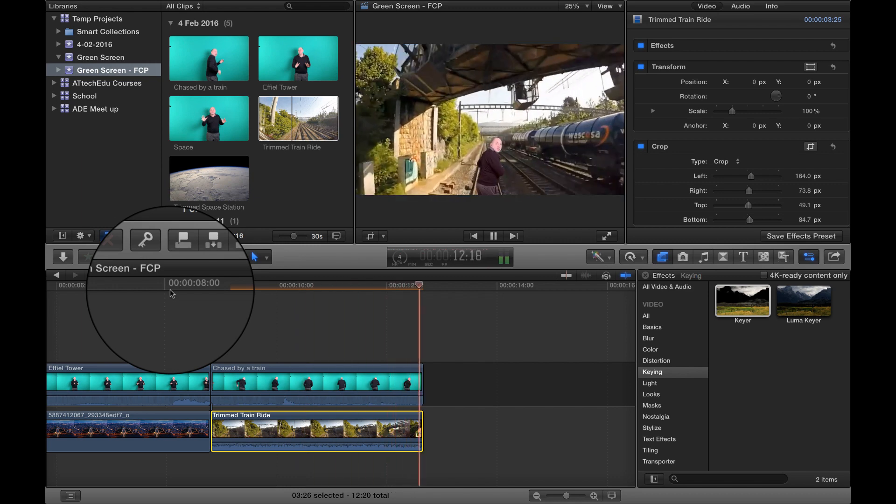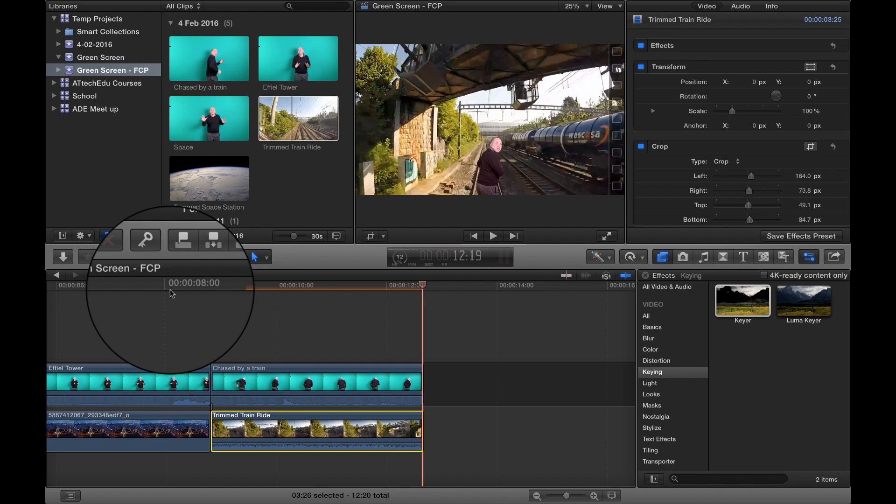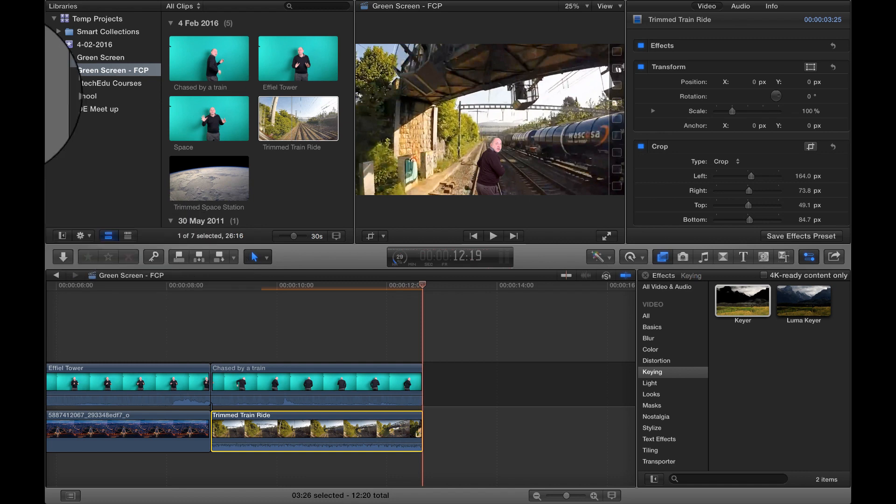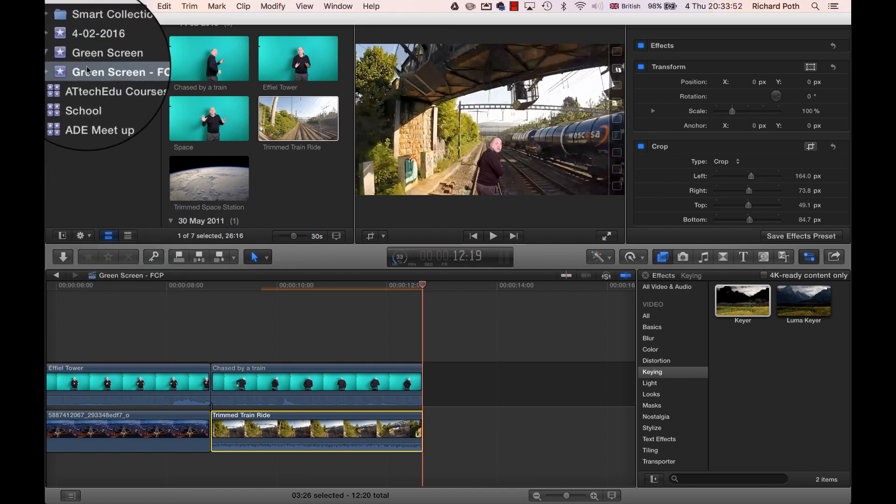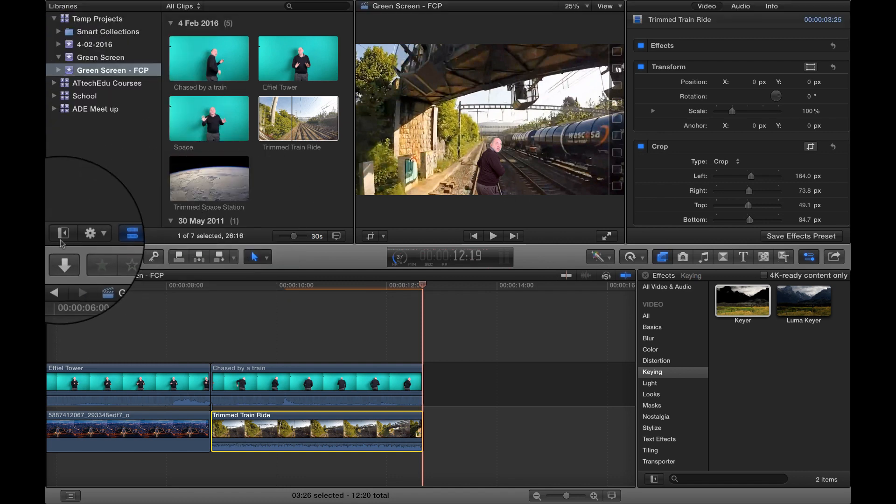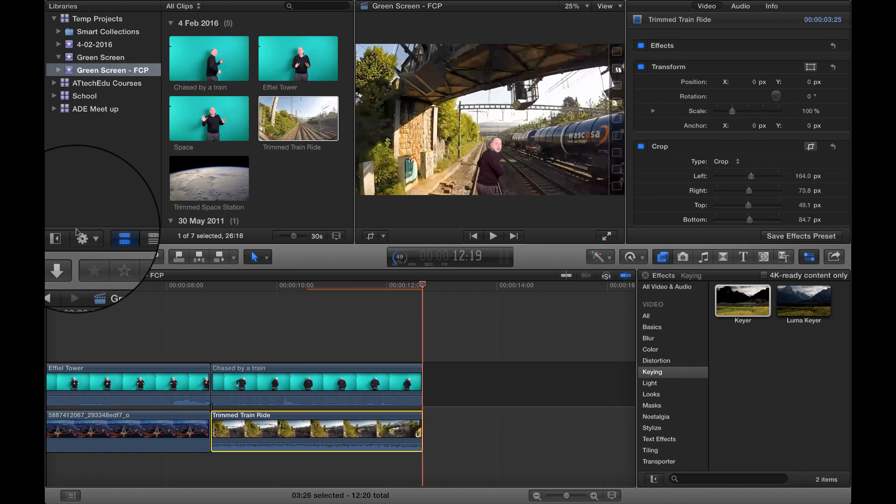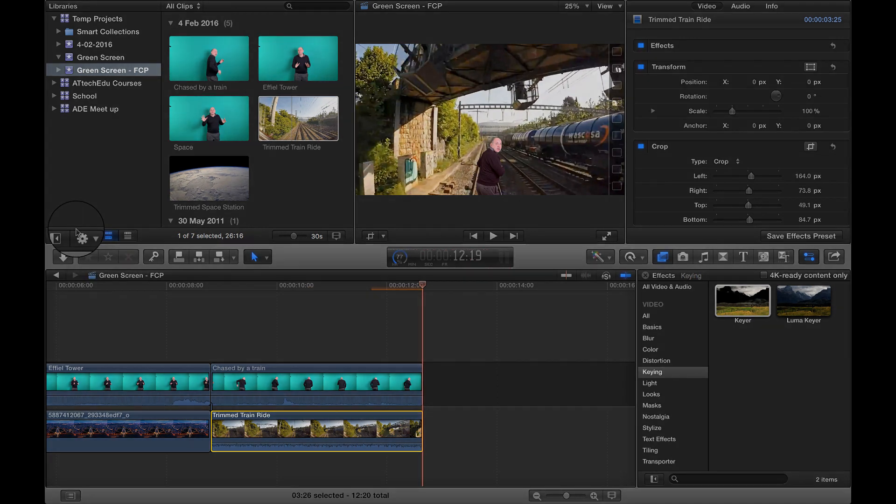Okay, so that's how we can start editing and using green screen in Final Cut Pro. There's plenty of other things that you can do. So if you want to know how to do that, then please message me or put some messages in YouTube and then we can create some videos on how to do other things in Final Cut Pro.